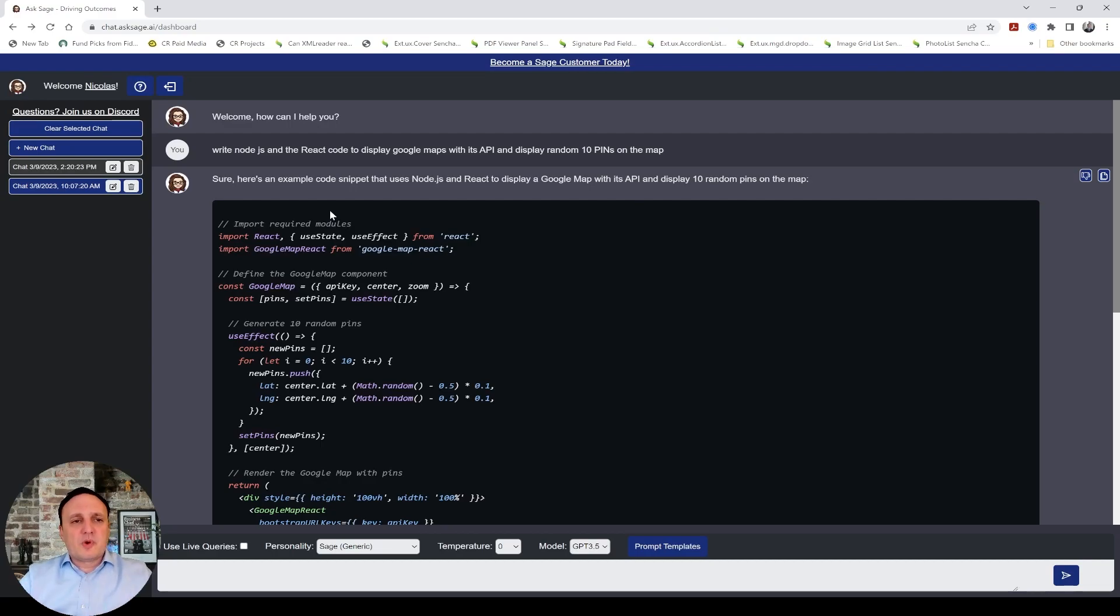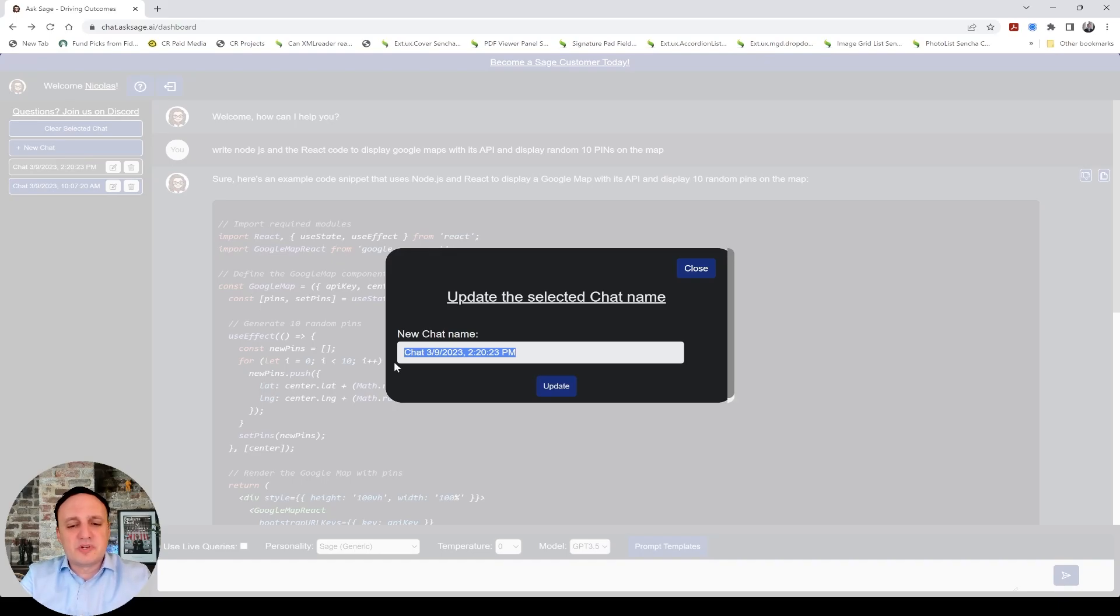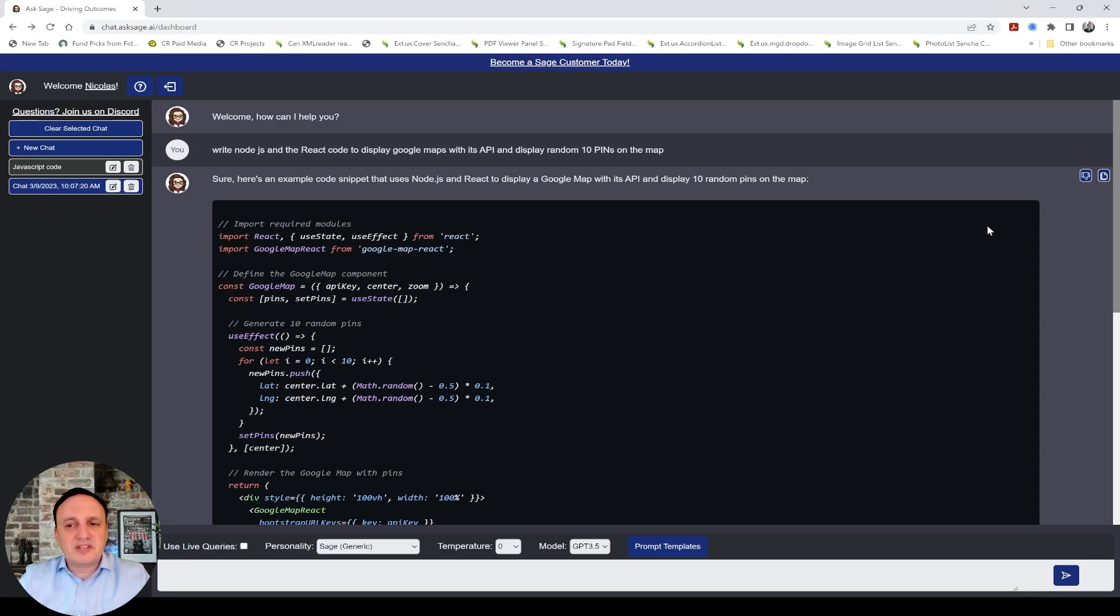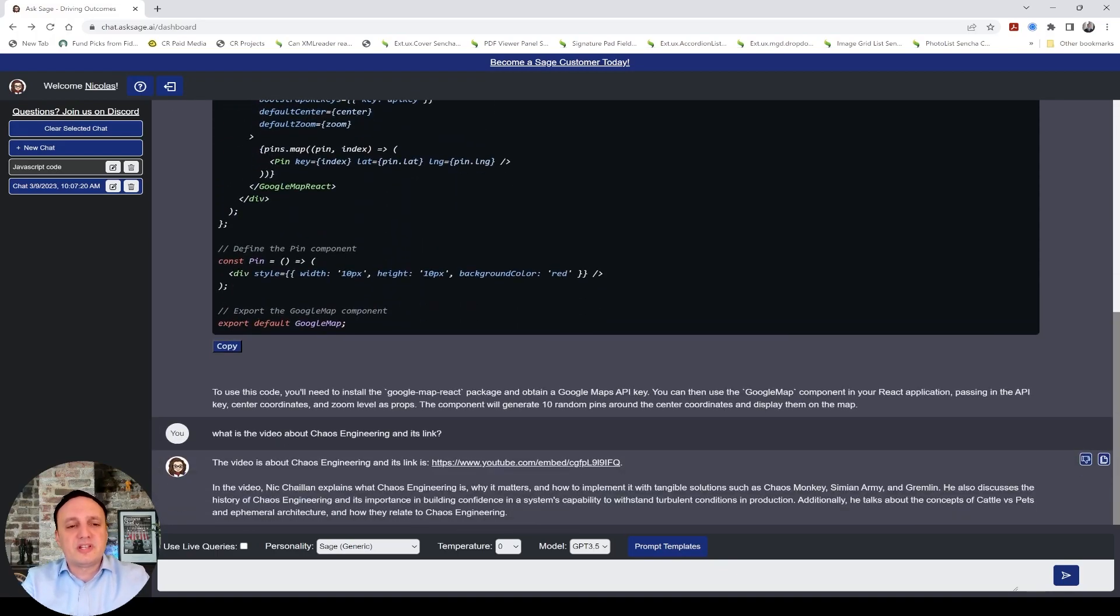All right, so one of the new features we released is you can now edit your chat here, and you can type the name. So this was JavaScript code, so I can just rename my chat, and now it's going to keep my name so I can find my chats more easily. You also see a copy feature here to copy the entire response, and of course for source code, you can also copy just the code itself.